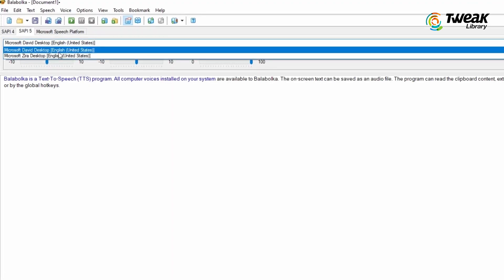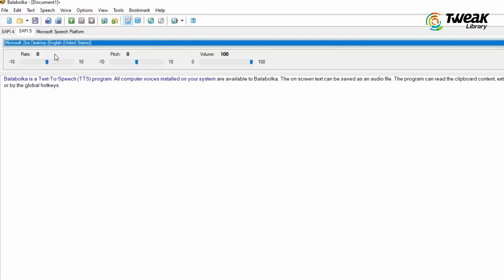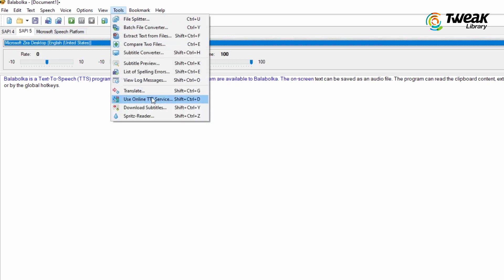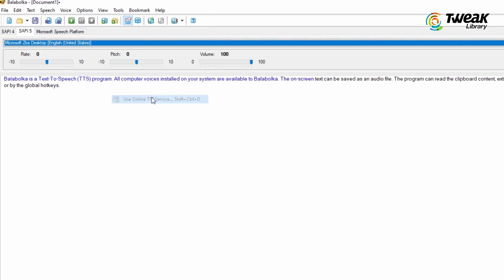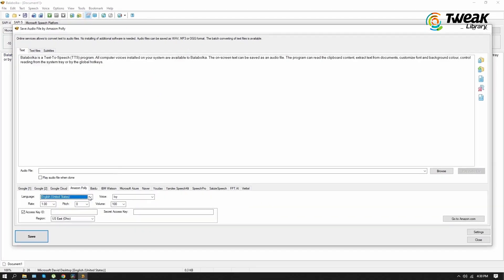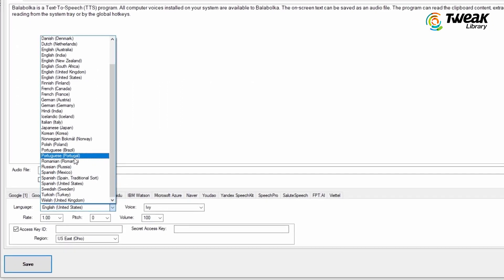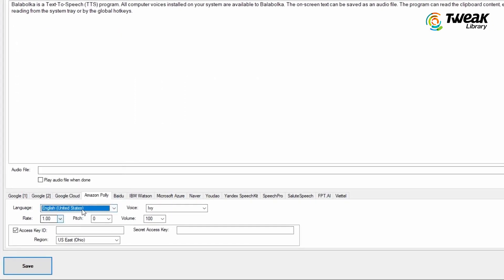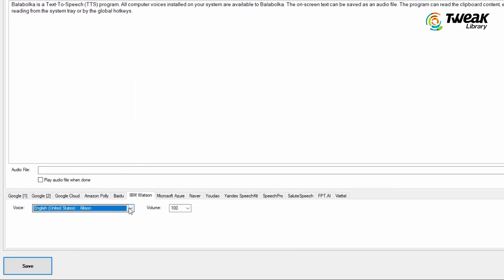By default, it only has two stock voices, but don't worry, you can go to the tools menu and use the online text-to-speech service to access tons of voices from services like Google, Amazon, IBM, Microsoft and many more.